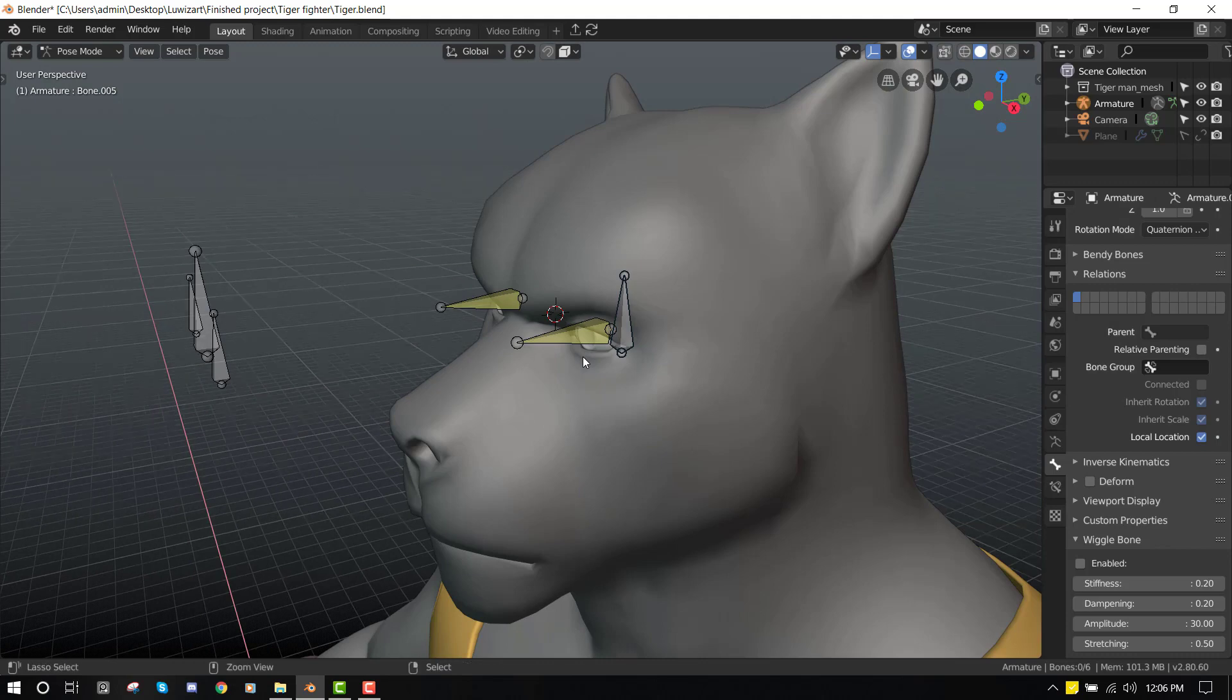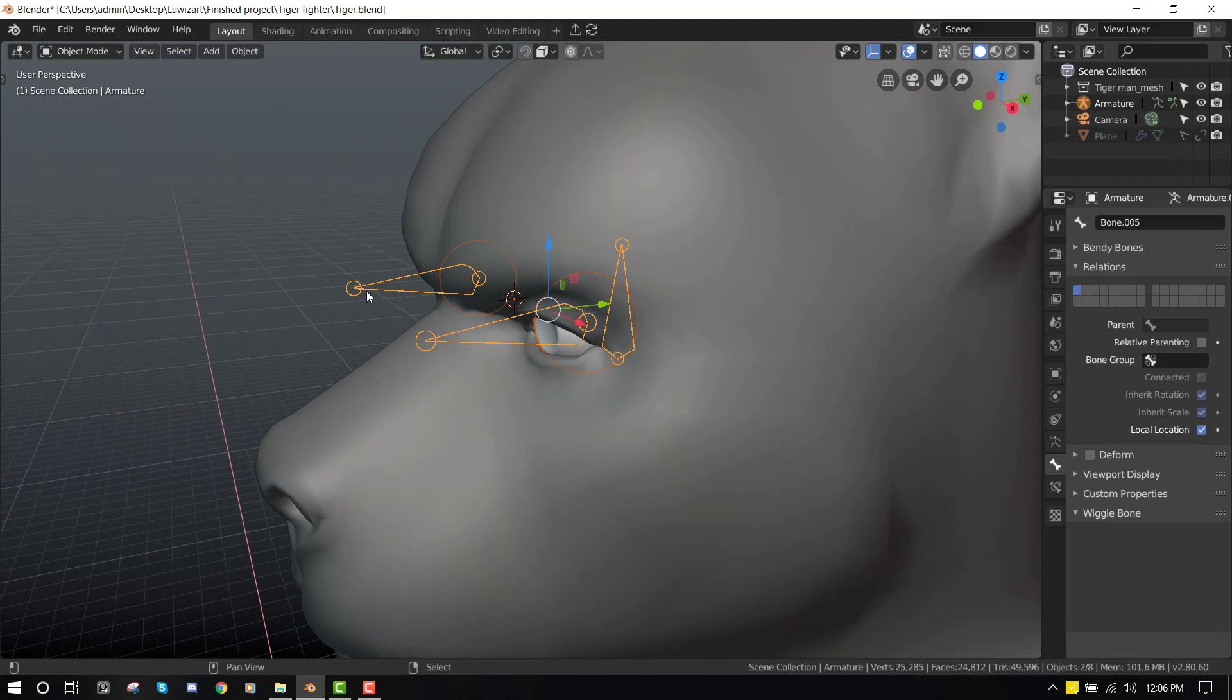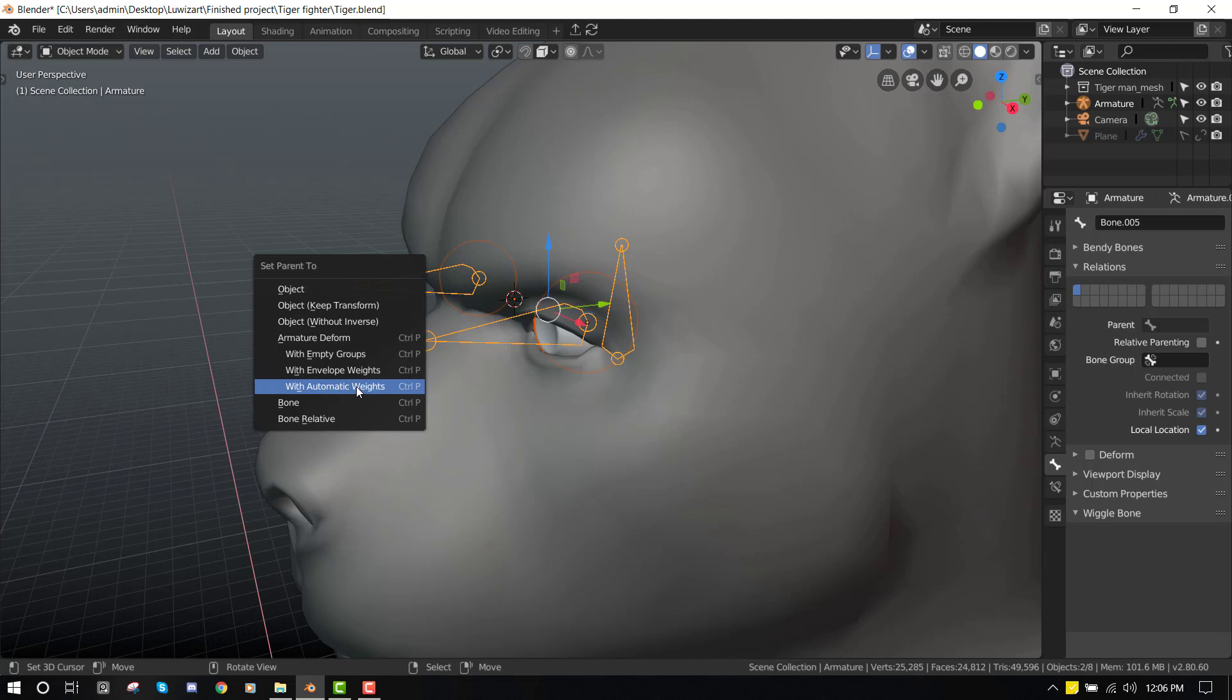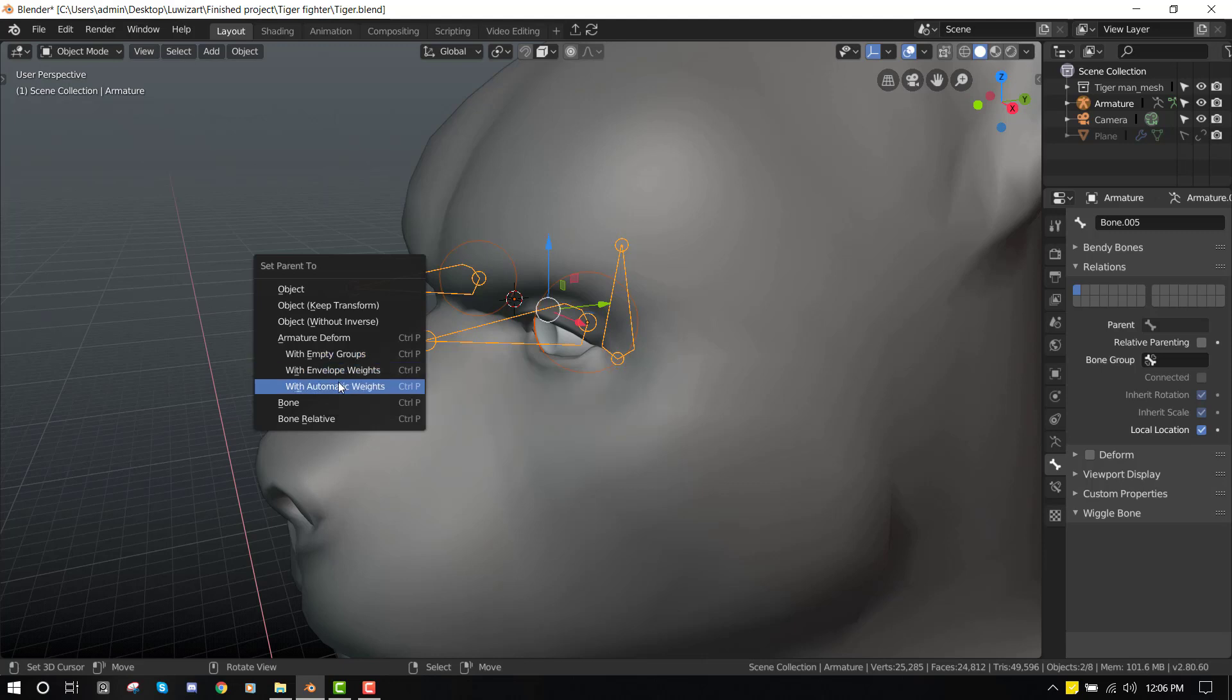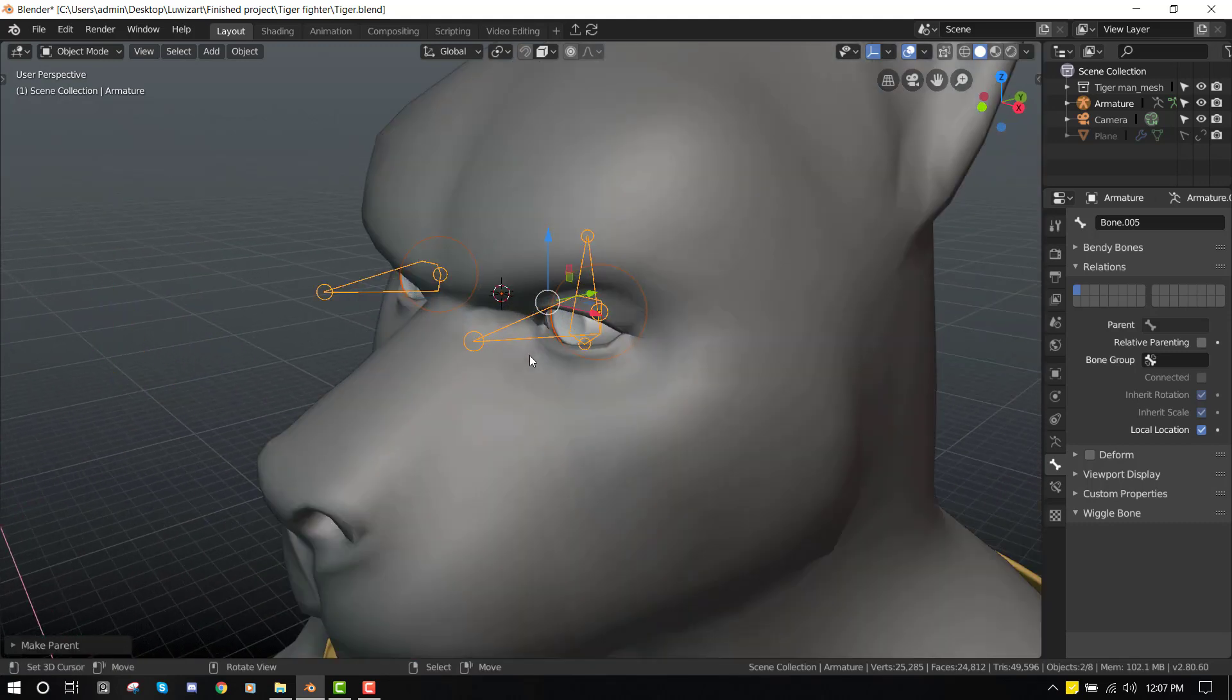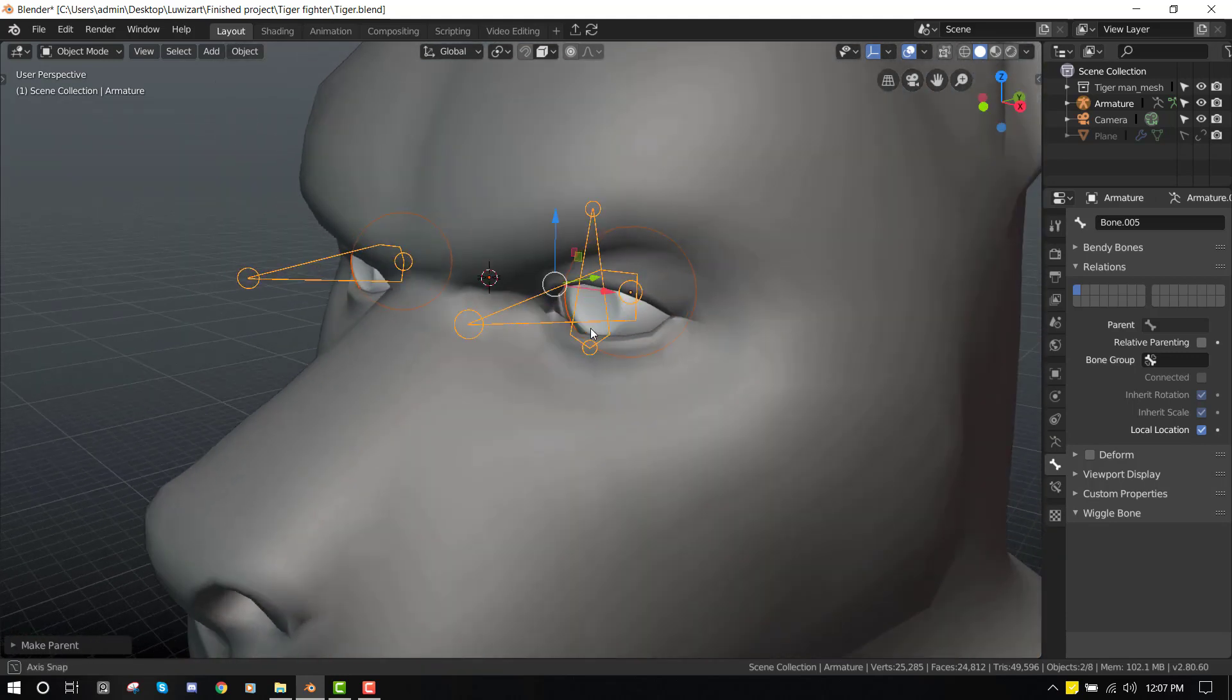So now let's proceed to do that. We select this eye mesh and Shift select the armature and press Control+P. So instead of setting it to automatic weight, we're going to set it to empty. We're going to set it with empty groups. The reason for that is since it's a very small object, we can actually paint it in manually without any stress.